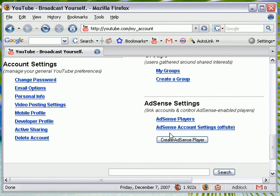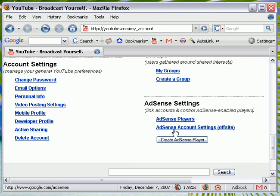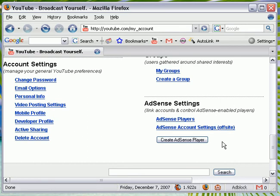You have two links here, AdSense Players, AdSense Account Settings, and that's the off-site. And then you have a button down here that says Create AdSense Player. I have already set it up.